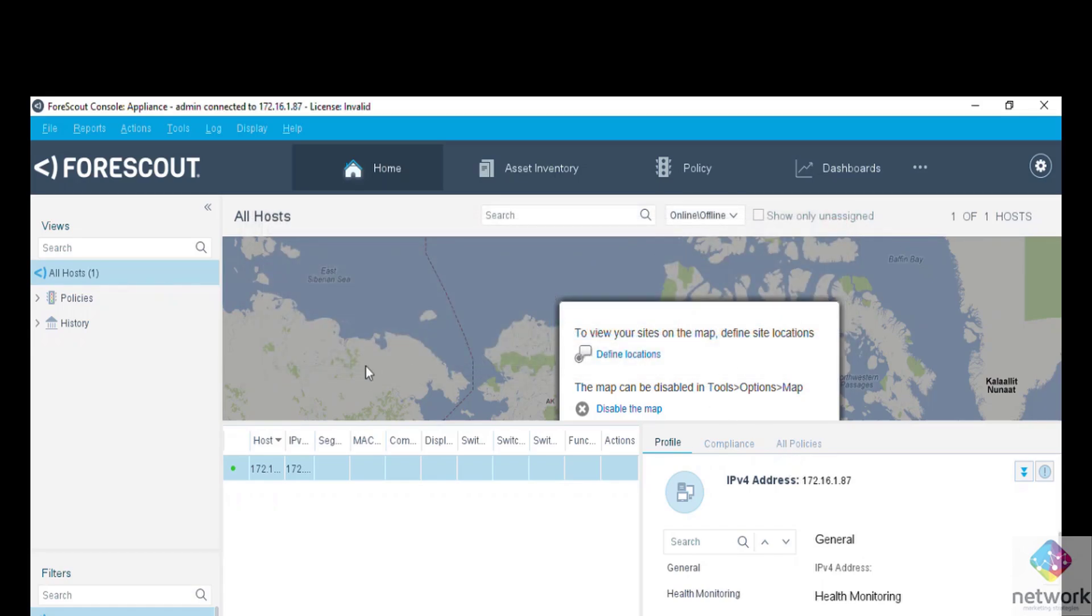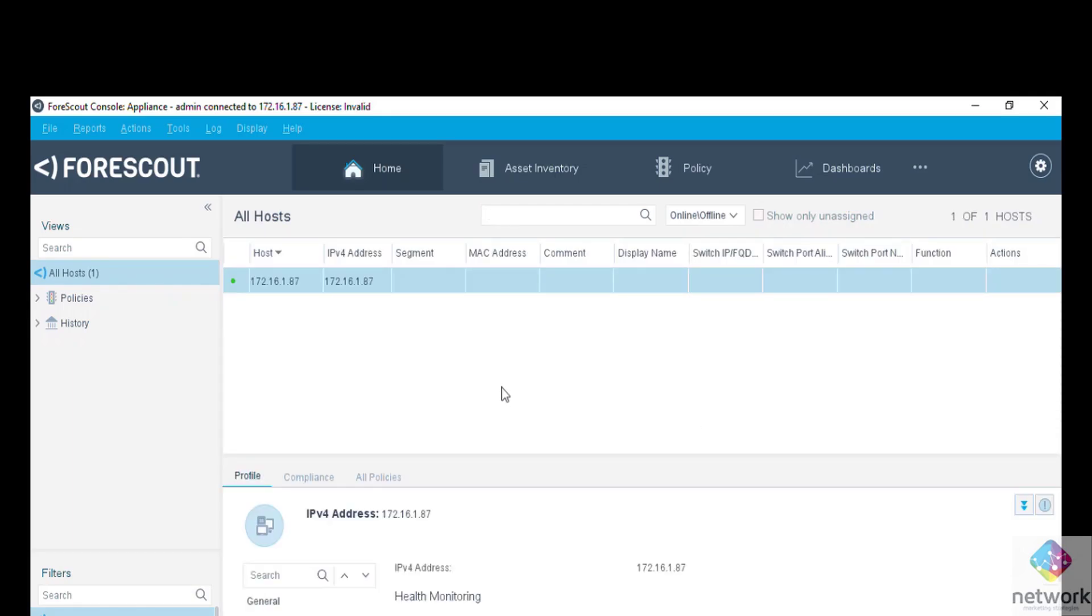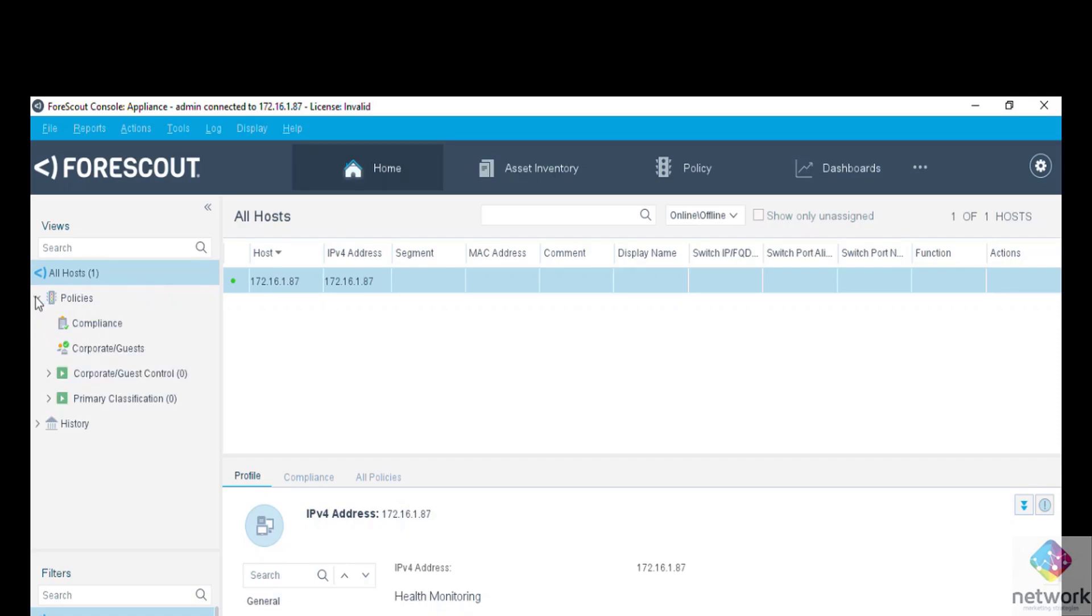See, this is the map view. We simply disable this map view, we do not want any map view. So guys, this is the only host in my ForeScout console and I have also not downloaded the policy and also not added any segment in my network.